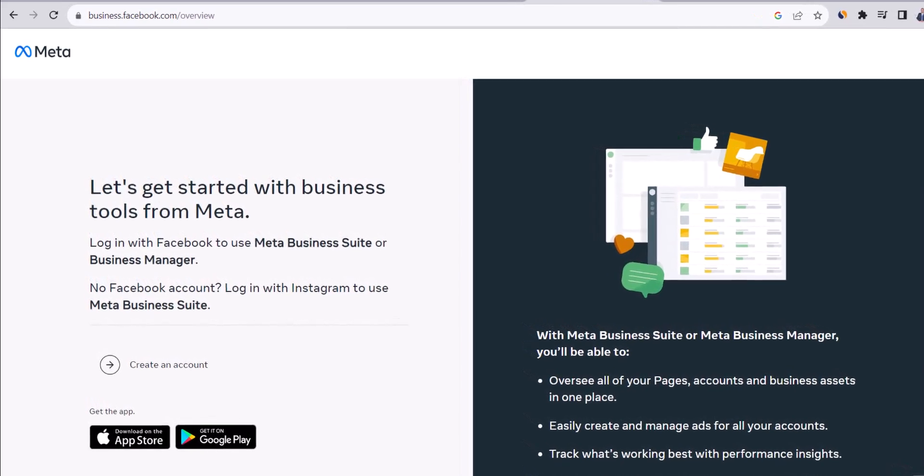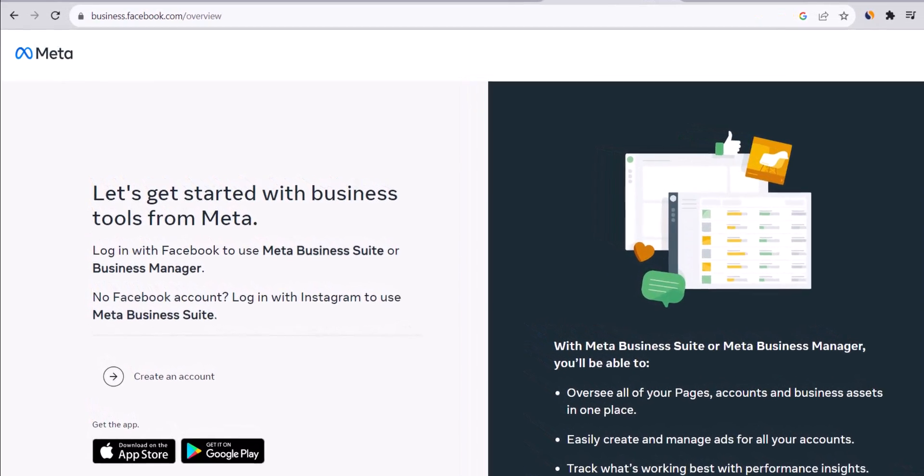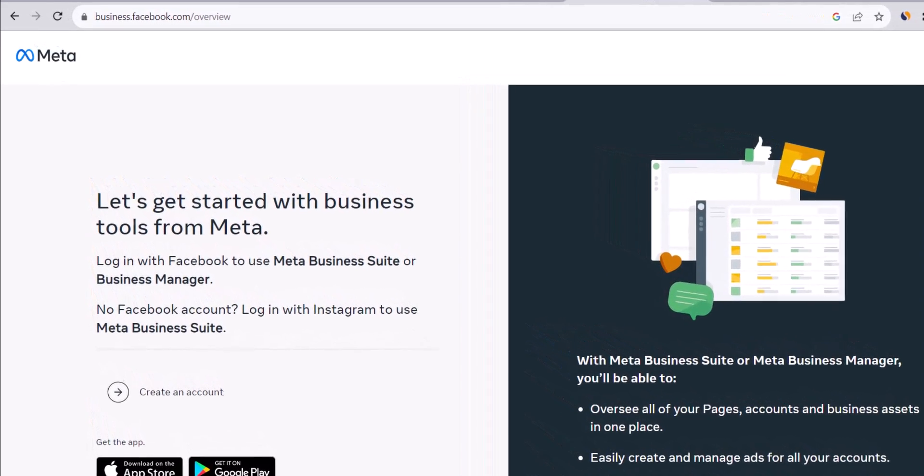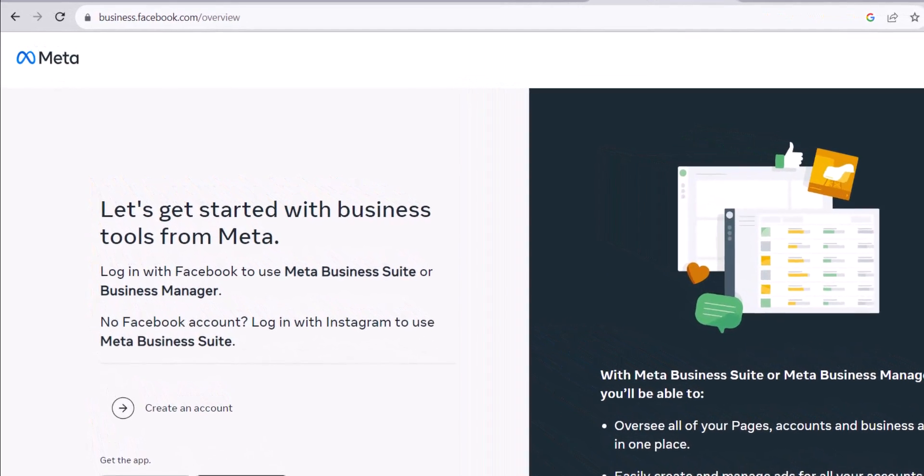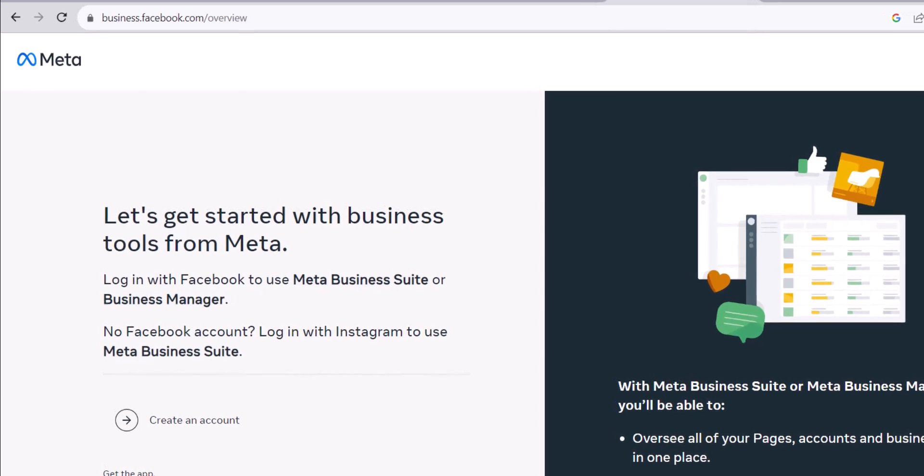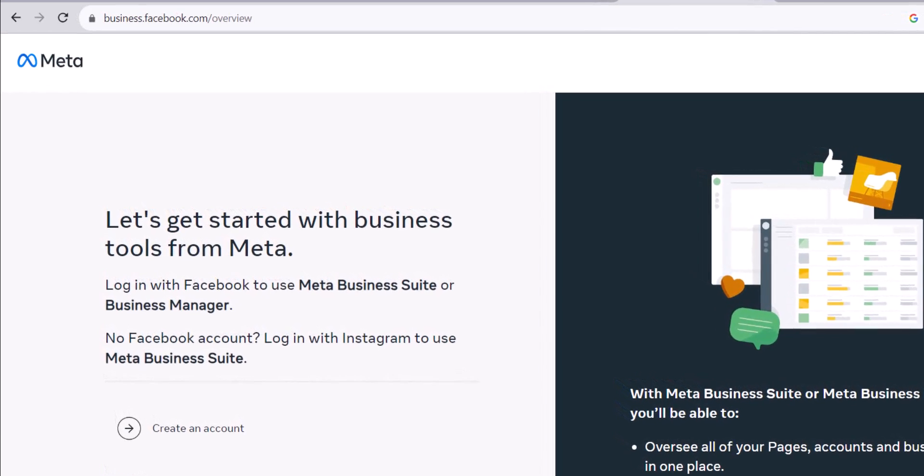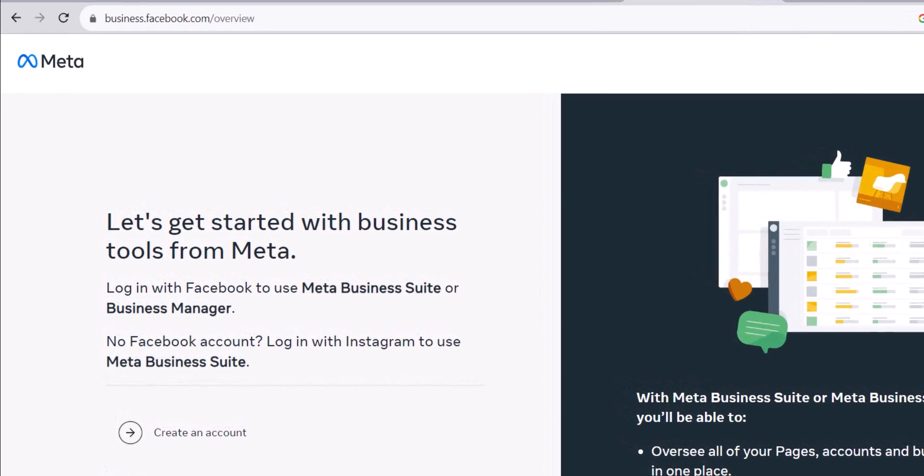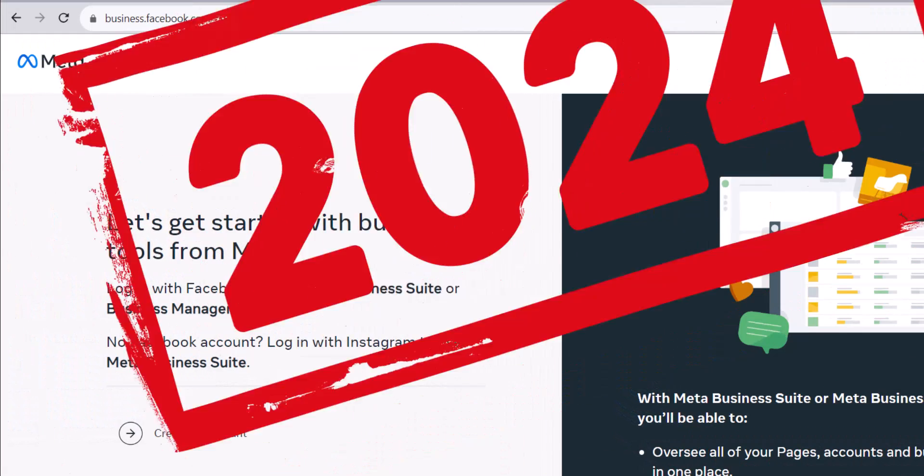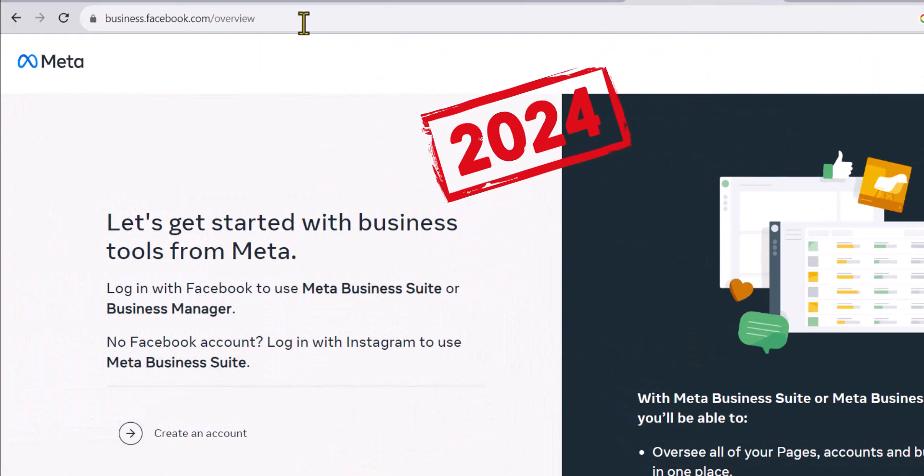There are four major steps you need to set up before start running ads on Facebook for your Shopify store. Note that Facebook recently did some changes, so everything in this video was updated for 2024.